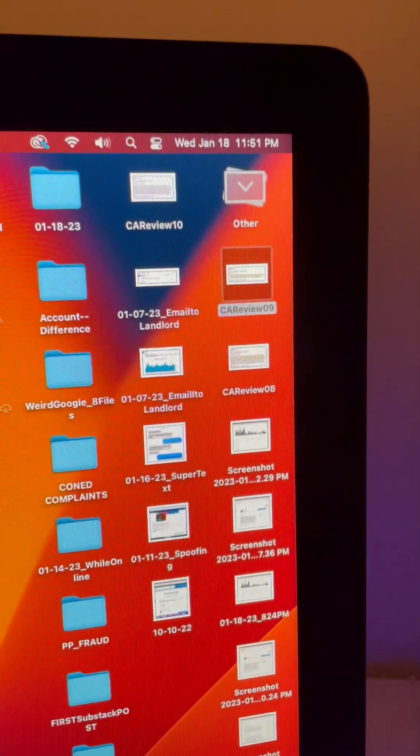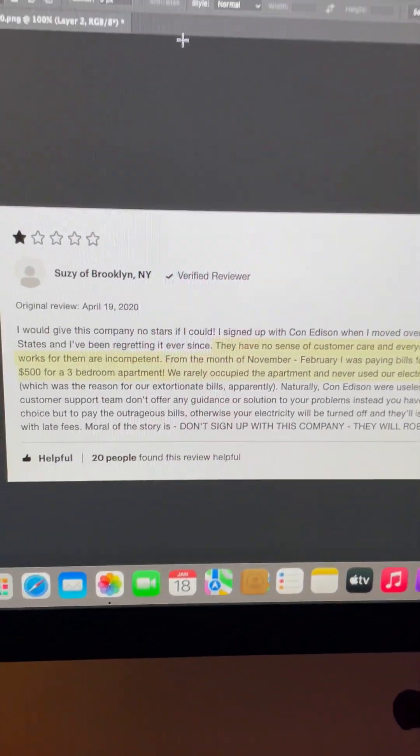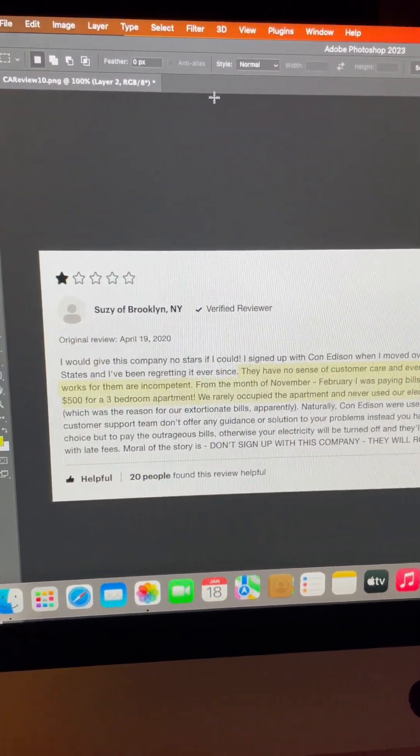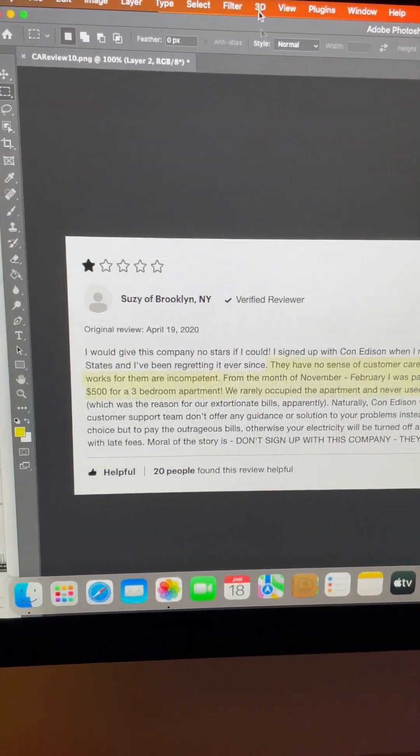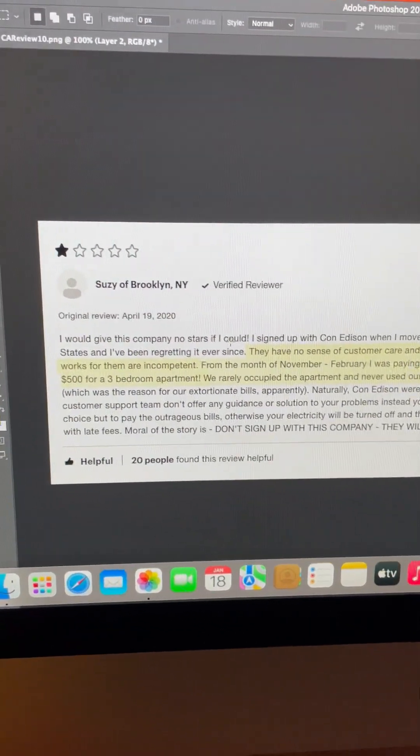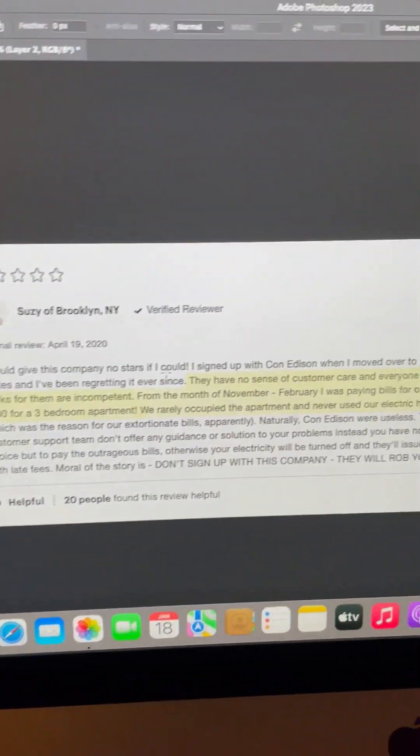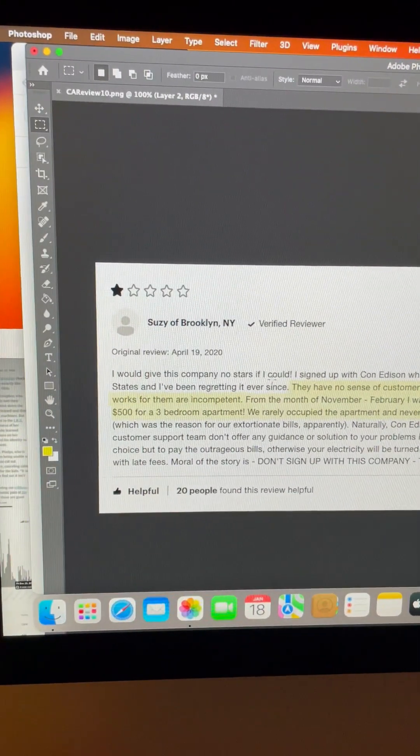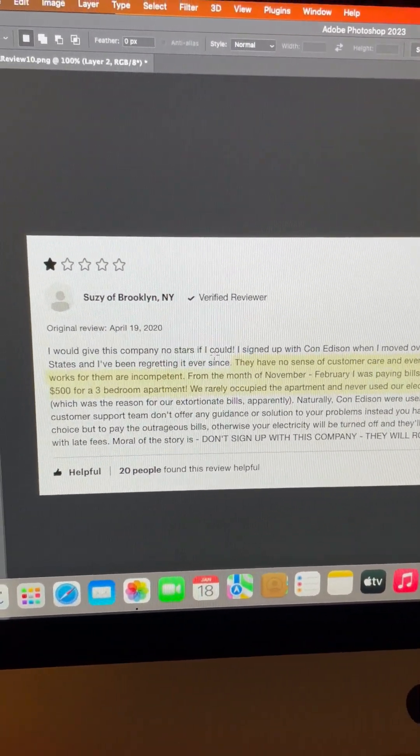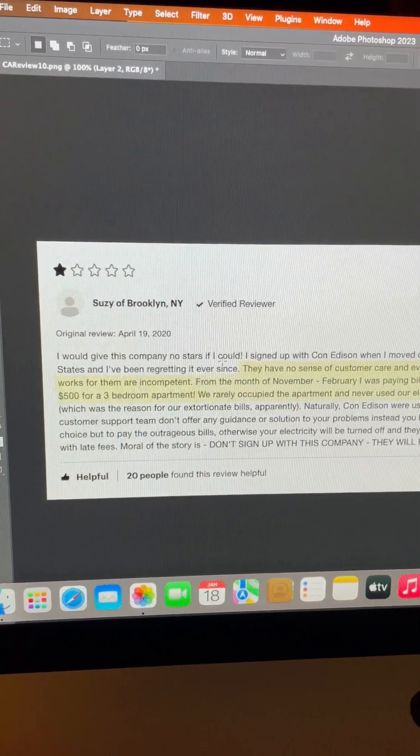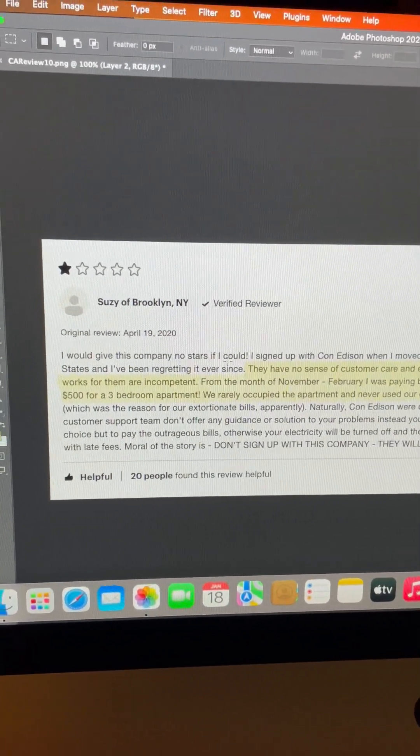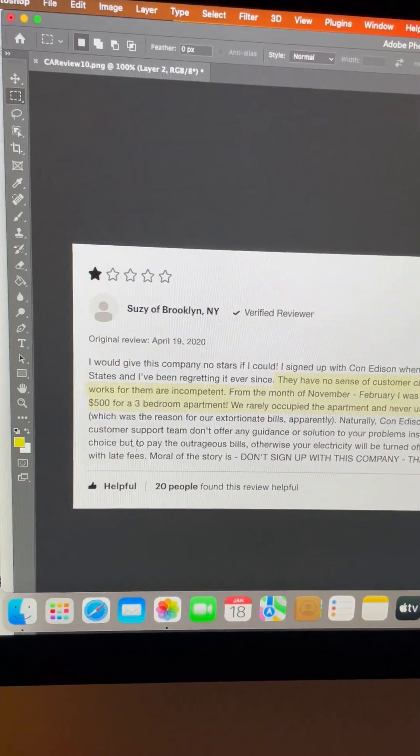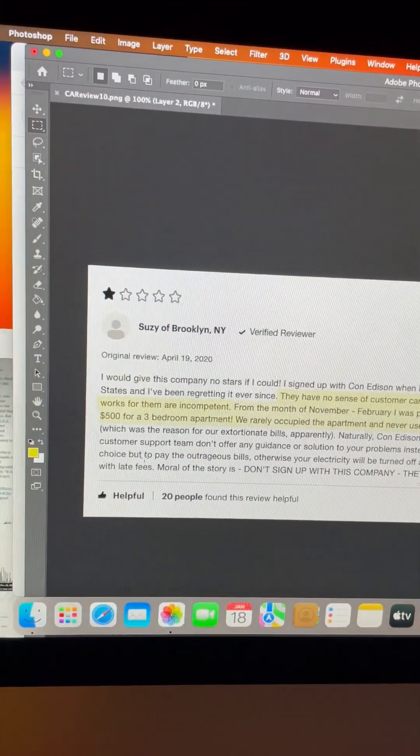So it's now 11:51 and I just took a video of how whenever I tried to take a screenshot after highlighting the experiences that most resonated with my own, it would turn grayscale. Let me see if it's going to do that now.